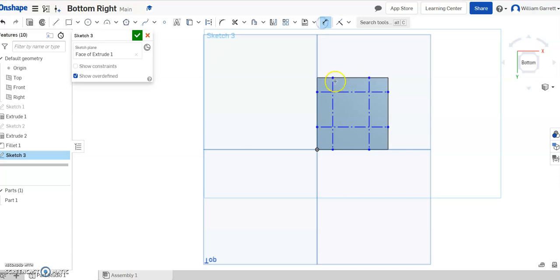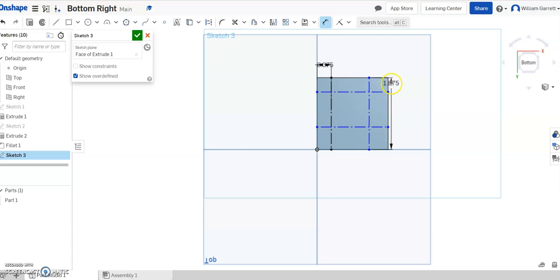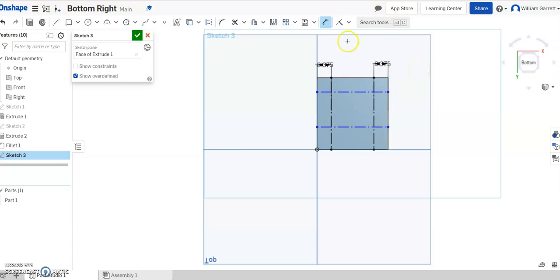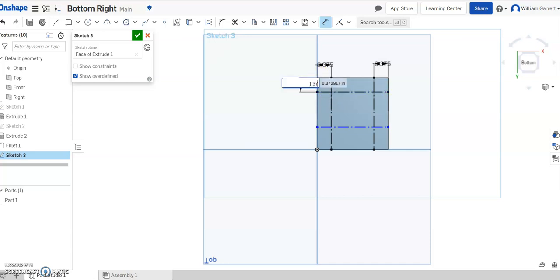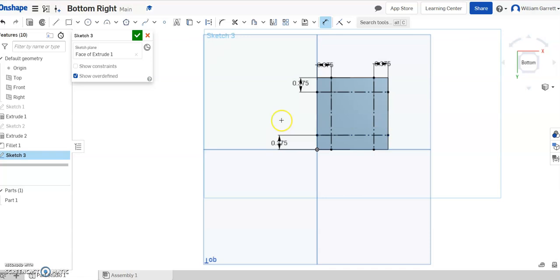And now we're going to constrain them to locate them. So from the line to the edge, I want it to be 0.375. Same thing on the opposite side. From the line to the edge, 0.375. Then the same thing up and down, up from the construction line, 0.375, and then on the bottom line to the edge, 0.375. And that fully constrains.